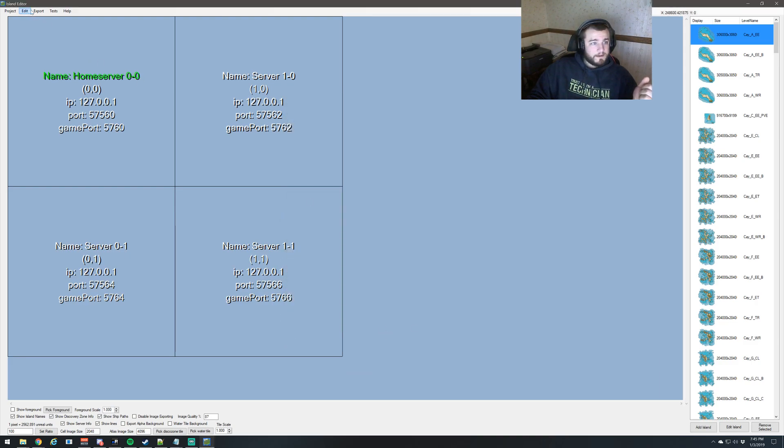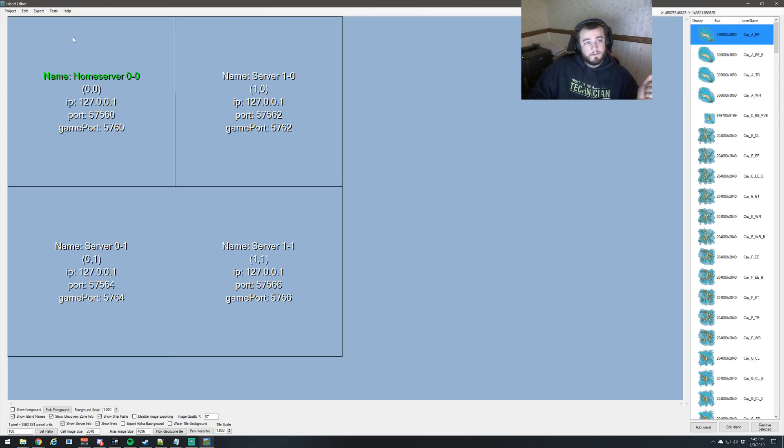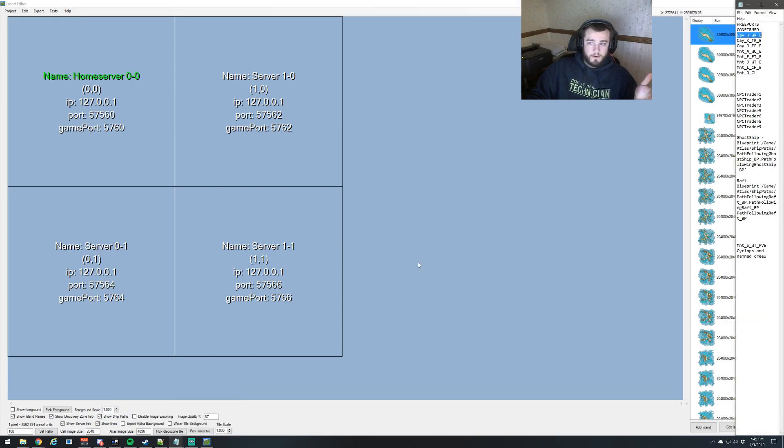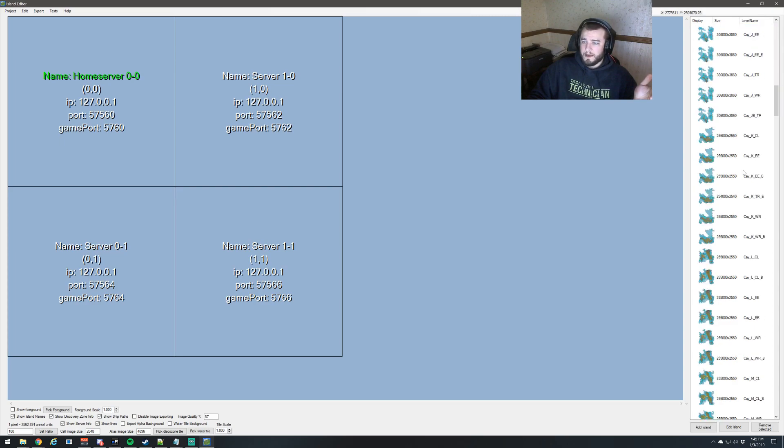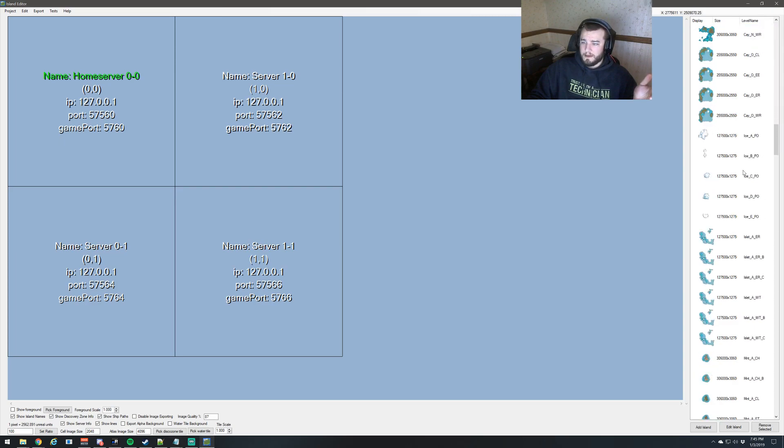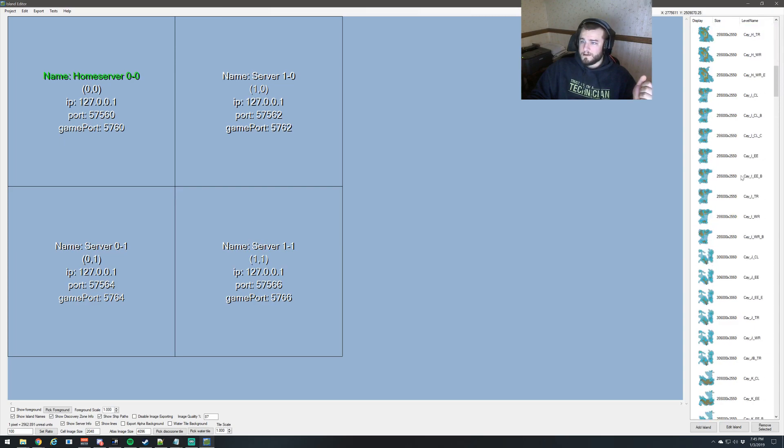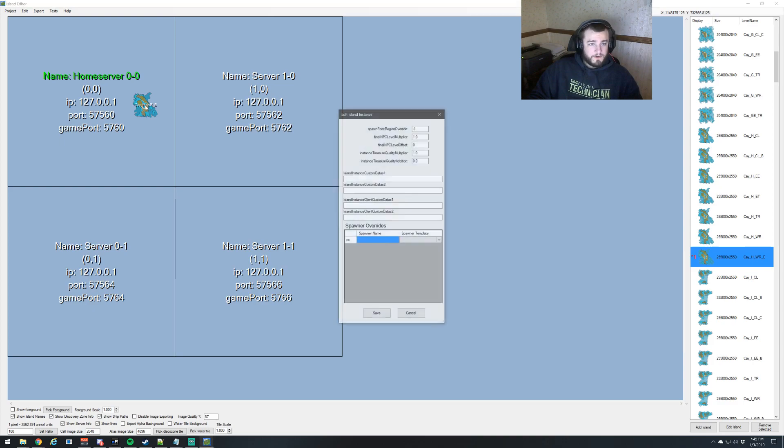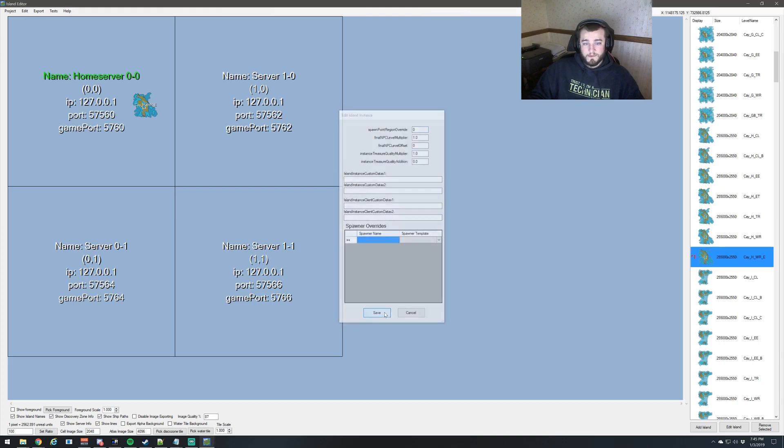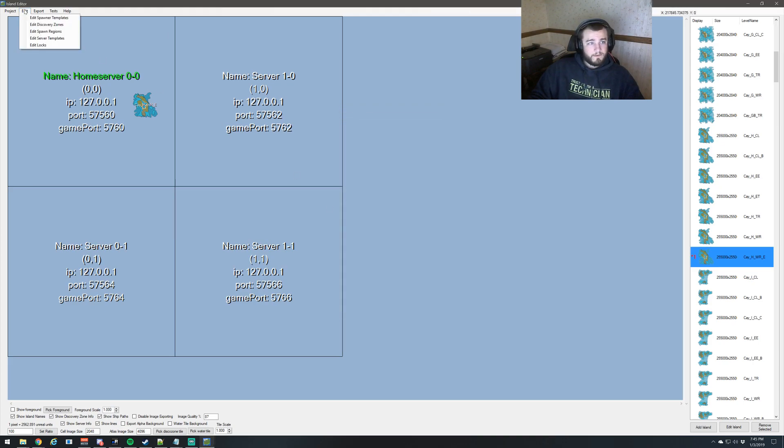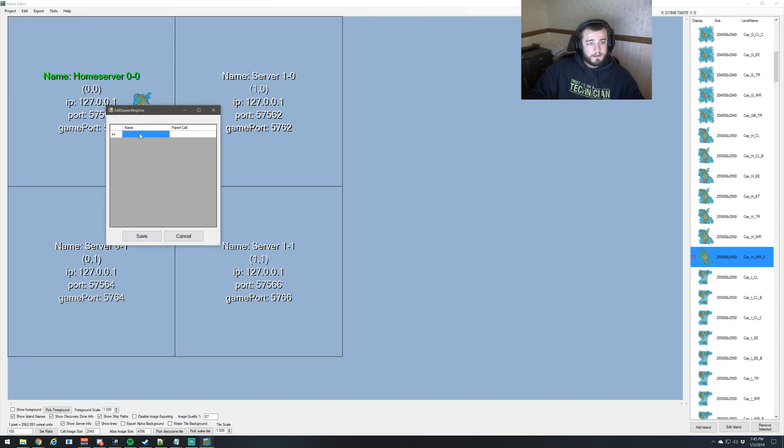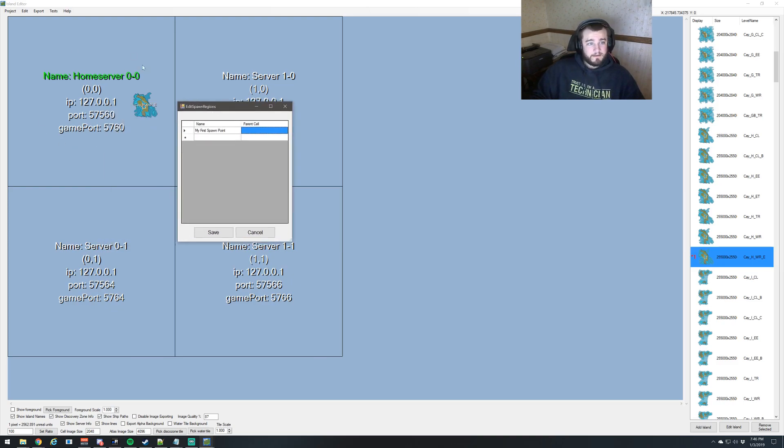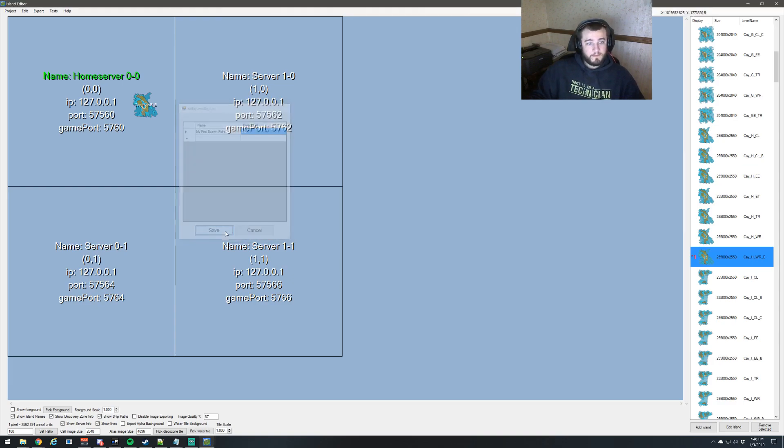So the next thing we would want to do is make one spawn point and assign that a spawn region. So let's grab a free port. So we have free port KHWRE. Let's grab KHWRE. And as I scroll right past it, KHWRE. And we're just going to left control, left click. We're going to set this to zero because the list for spawn points starts at zero. We're going to come up here to edit and spawn regions. And this first one we're going to say my first spawn point. And the parent cell is the cell that the spawn point is located. We're going to do zero comma zero and save.